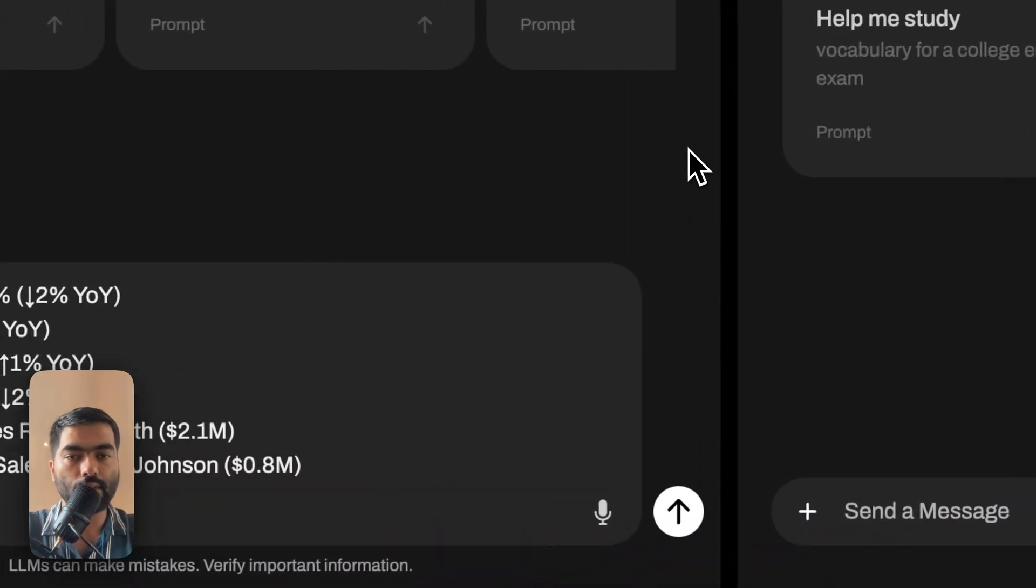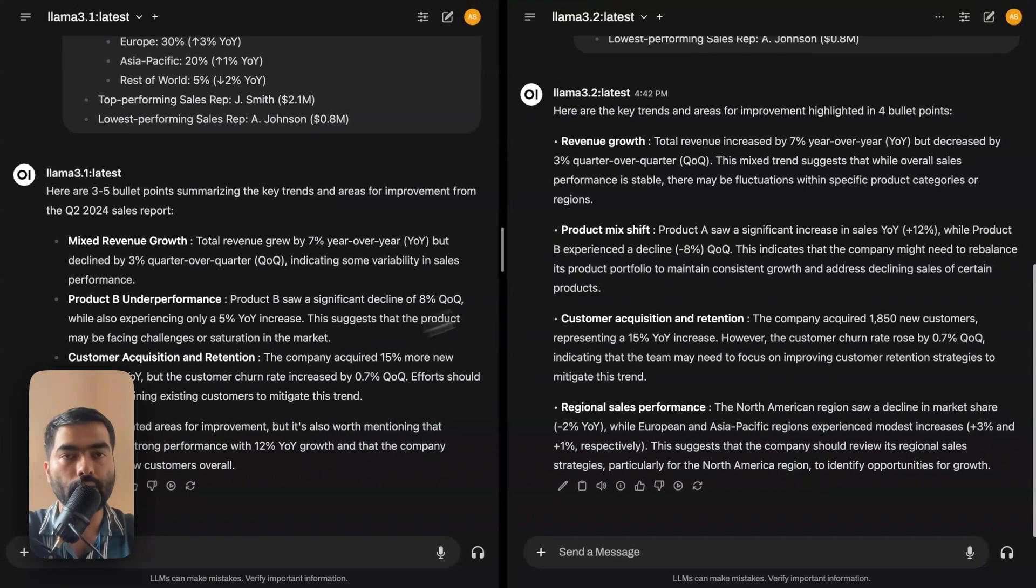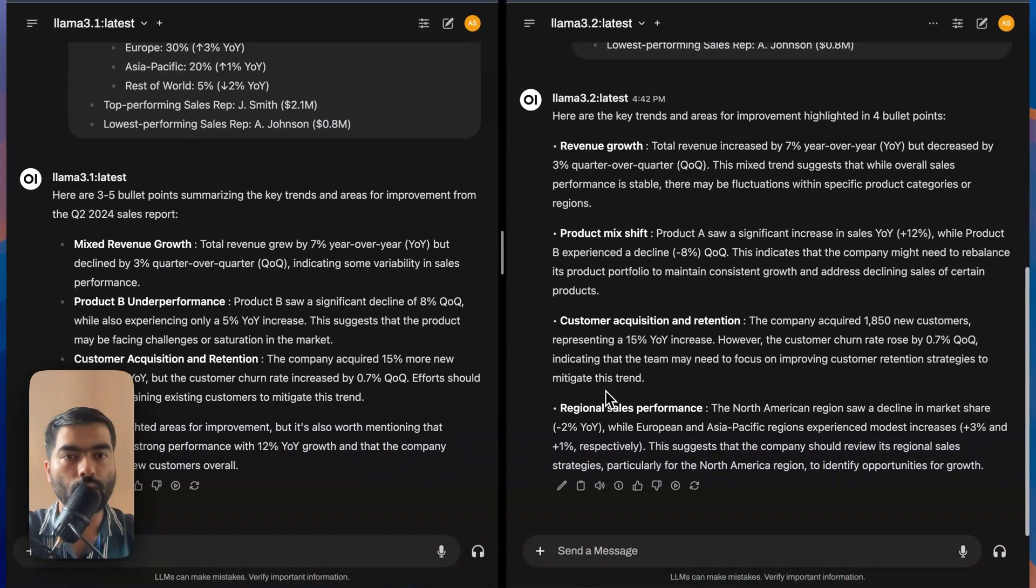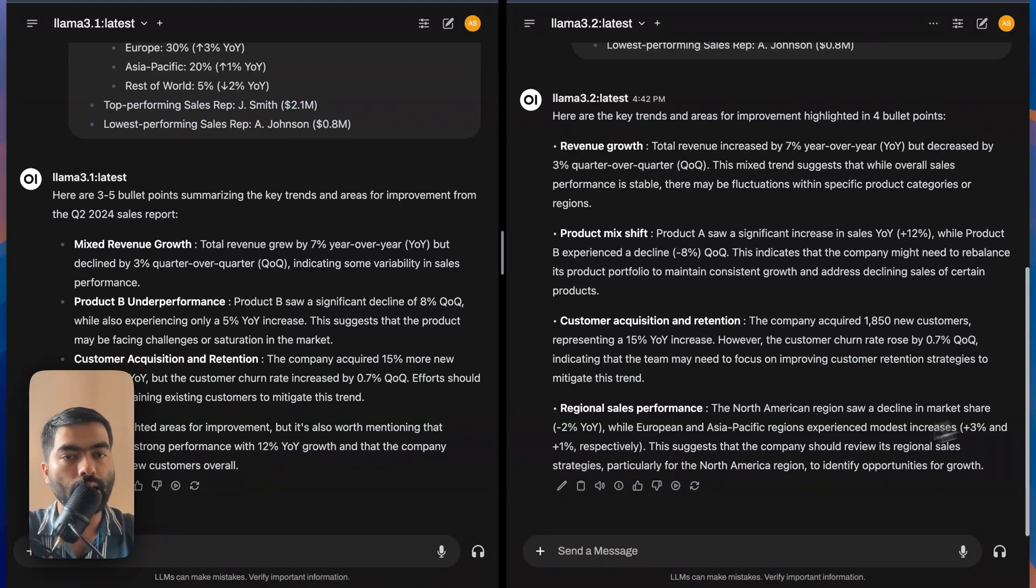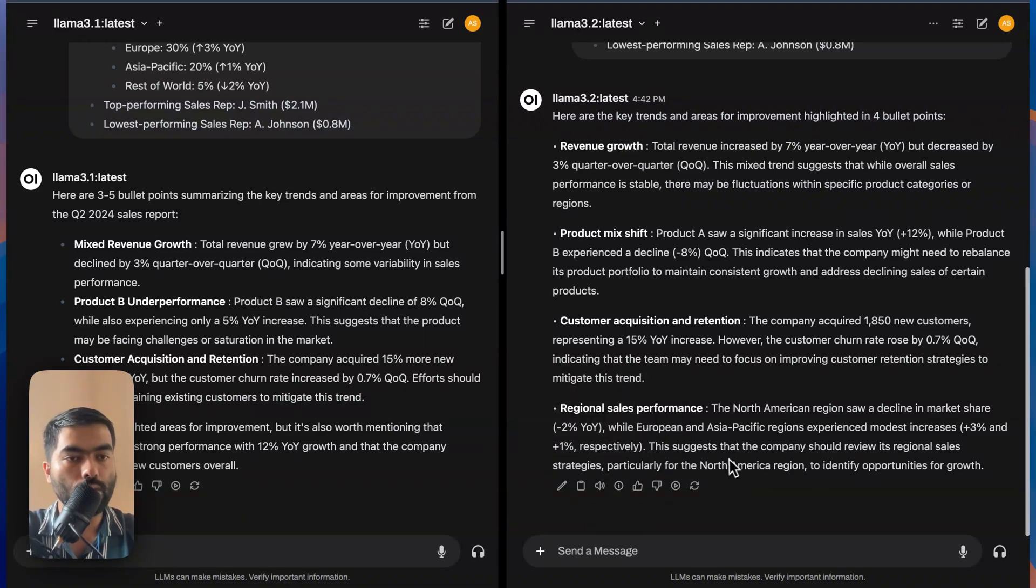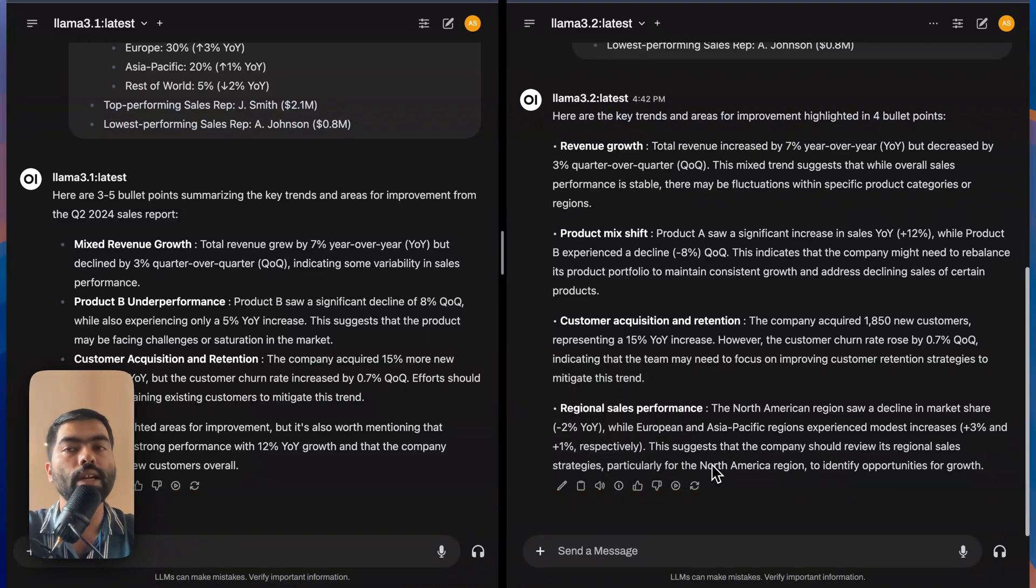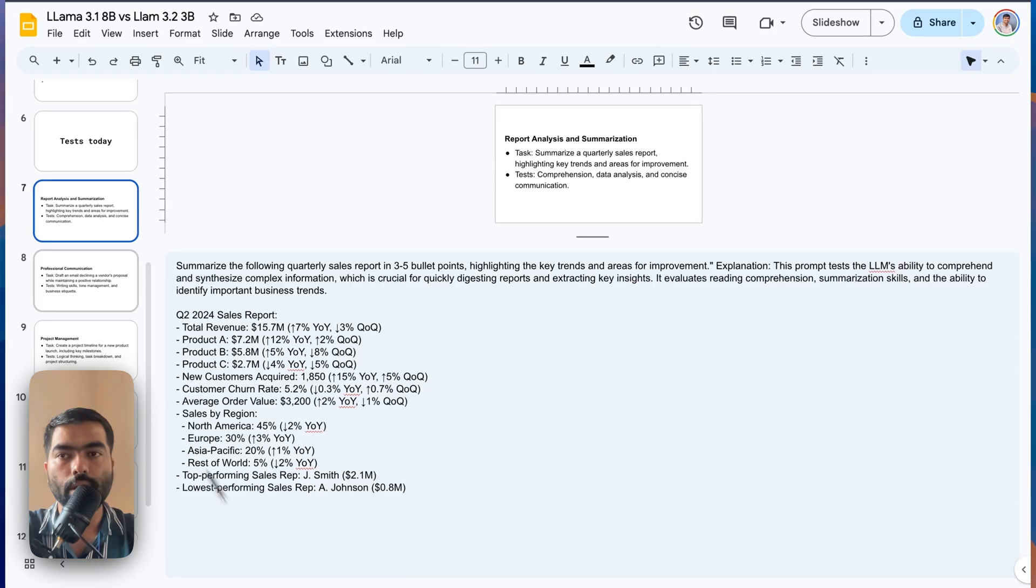It has only identified three options, but the 3.2 version has highlighted on the third one also where it saw the decline in market share in Europe and all. So suggested to do regional sales. So I think in terms of one more detail, 3.2 has captured better here.